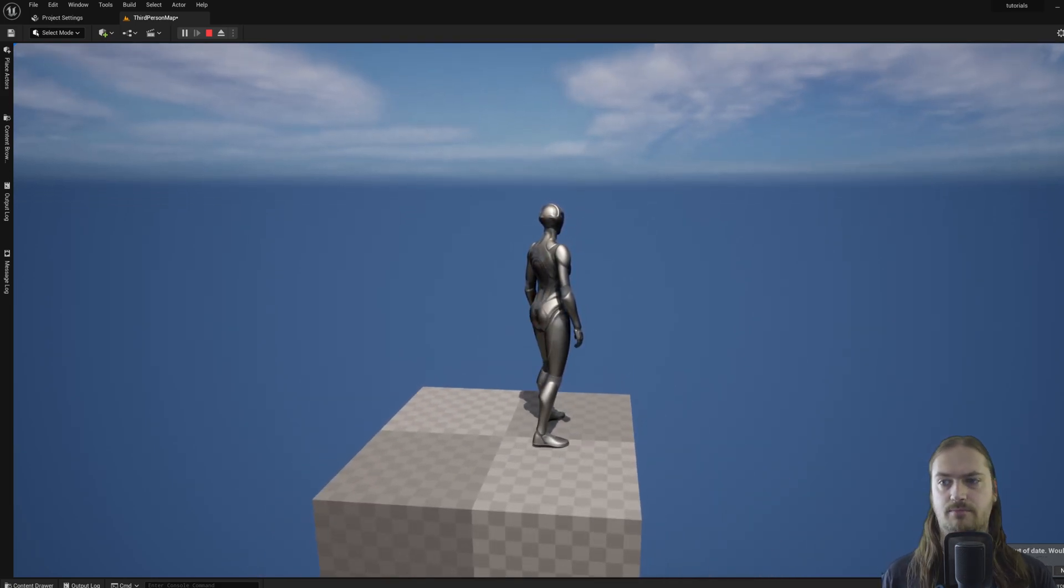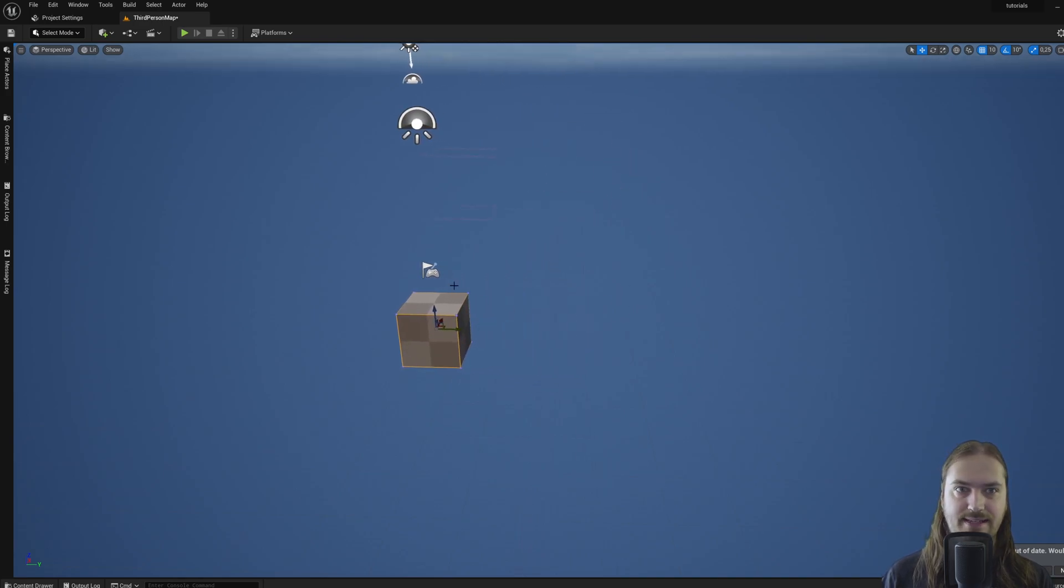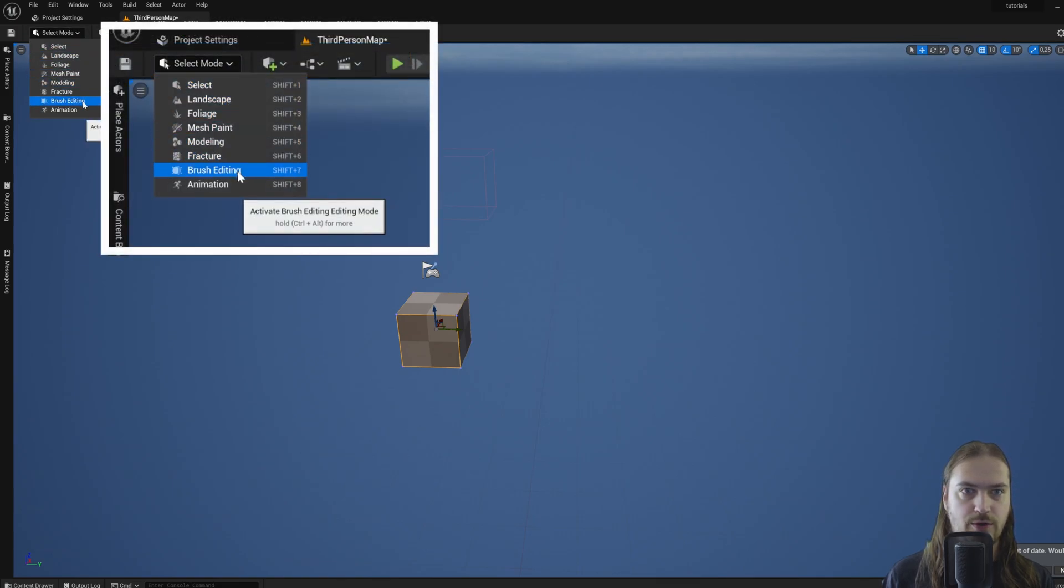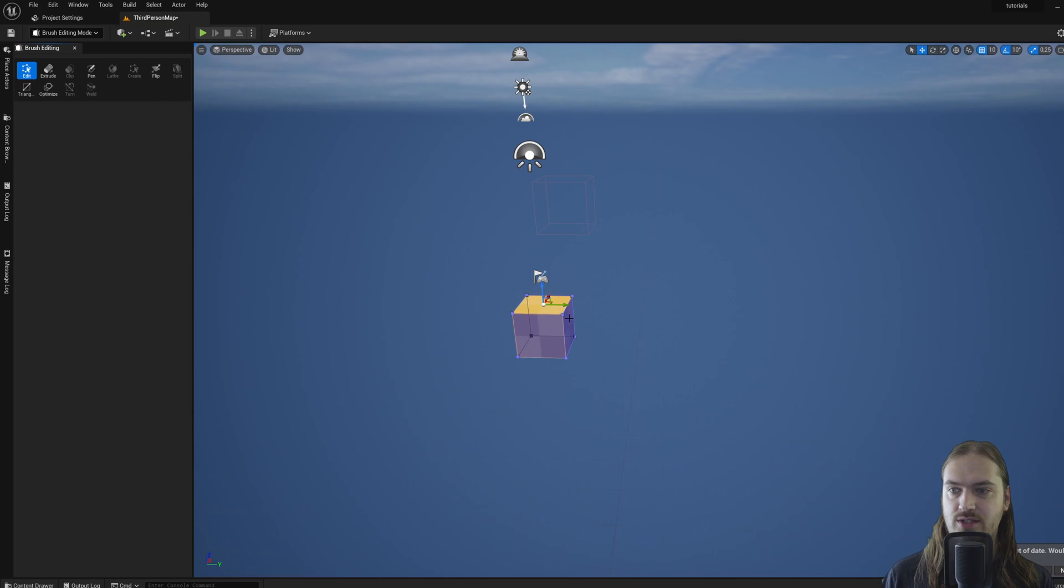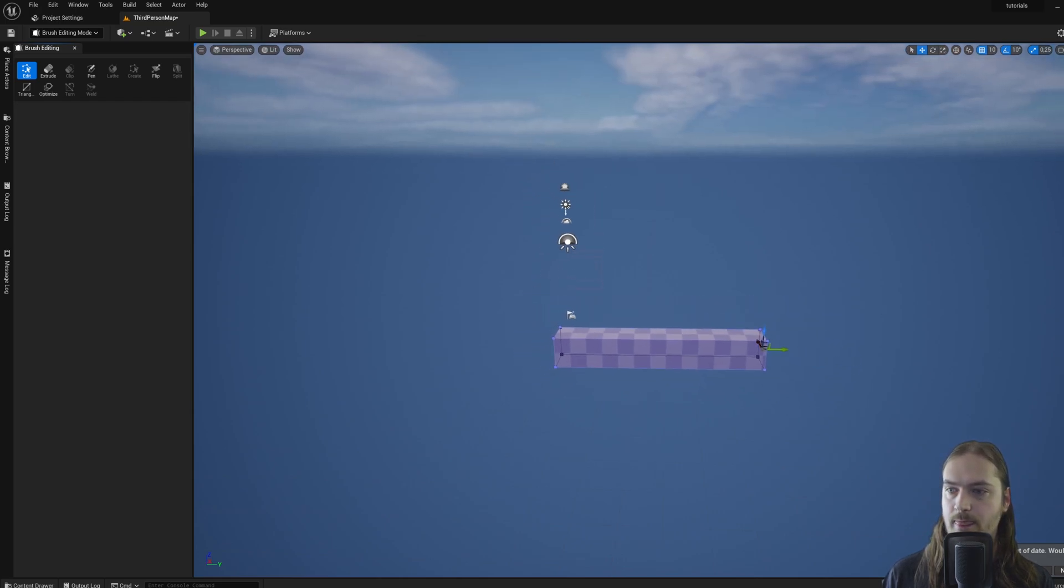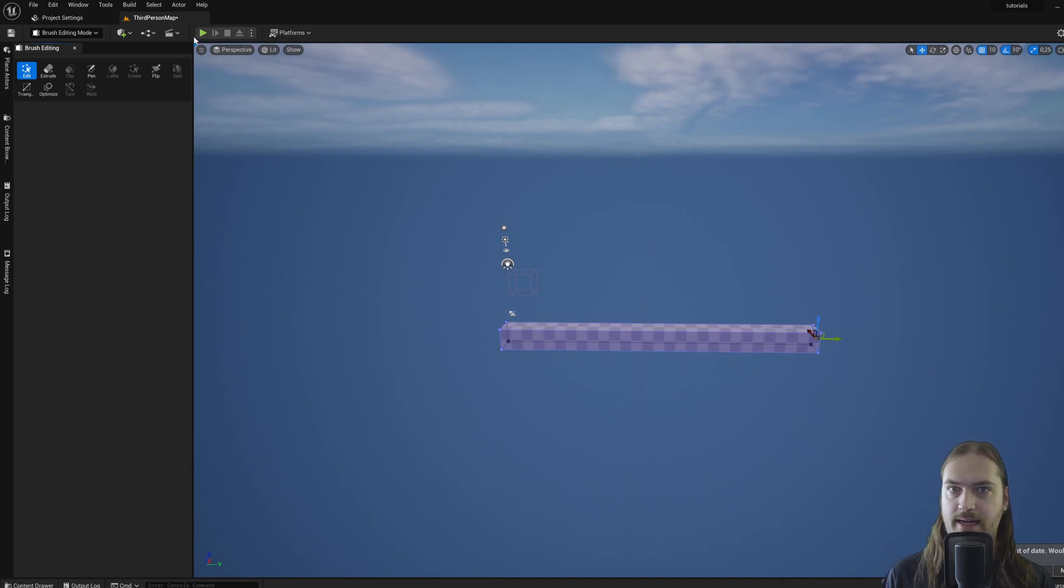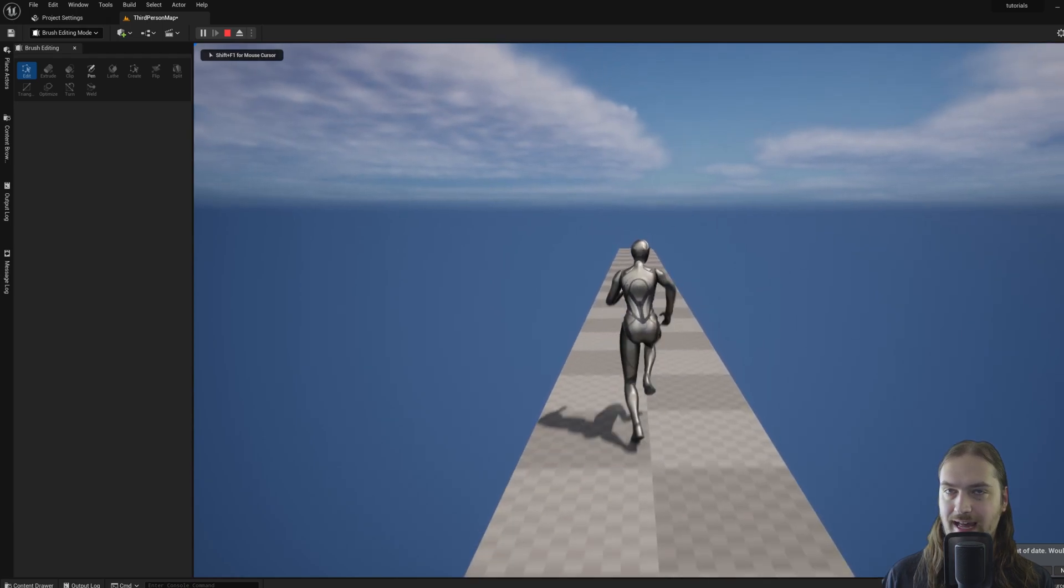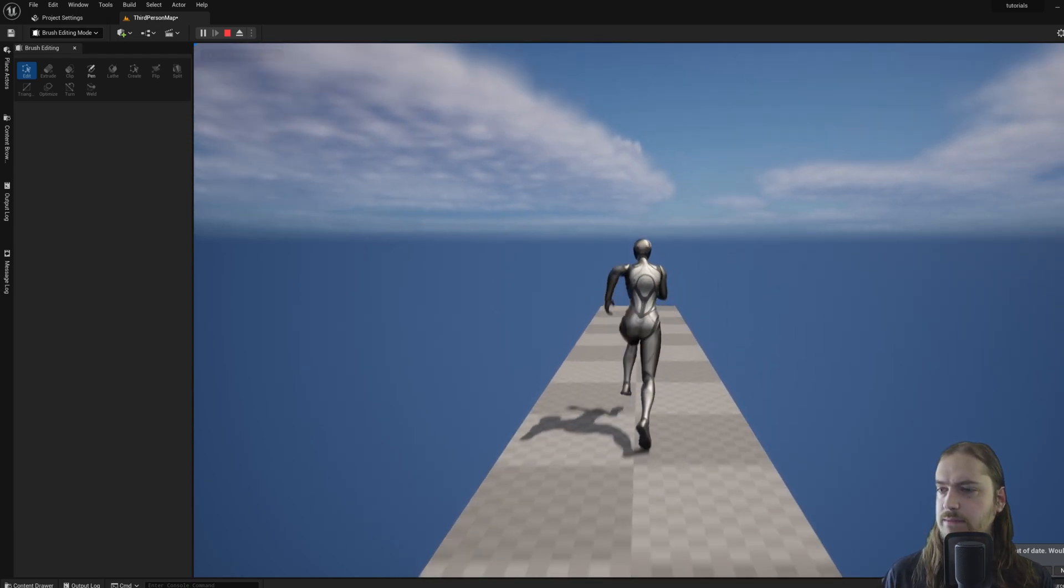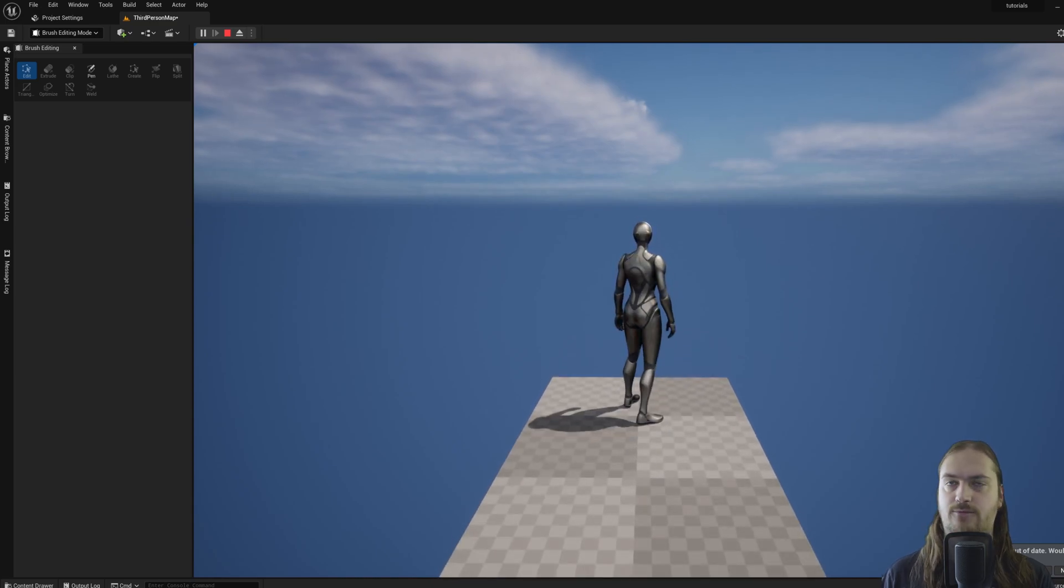Let's go back to the geometry. If we have that selected and we go up here to select mode and we go into brush editing, or by pressing Shift+7, we can suddenly start selecting individual sides of this cube and dragging them around. Now the cube is a lot wider. If we go back into the gameplay, we can walk down it. This is, of course, how we're going to be making our 2D platformer level.